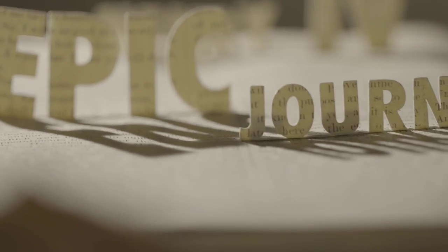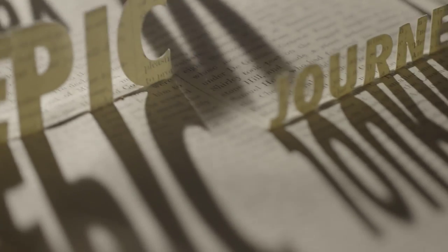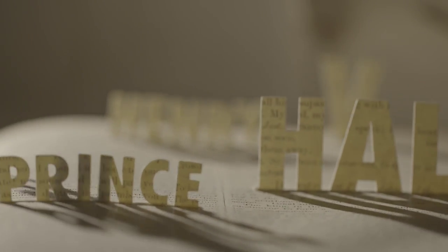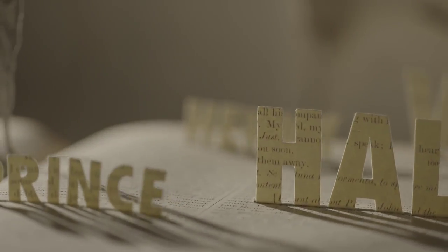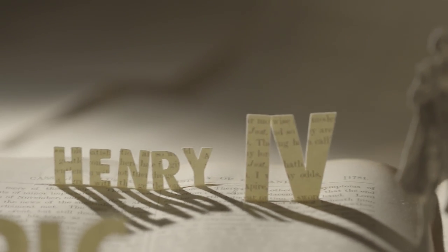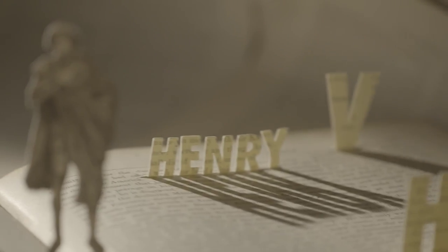Join us as we bring to life the epic journey of Prince Howe through selected scenes from Henry IV parts 1 and 2 and Henry V.